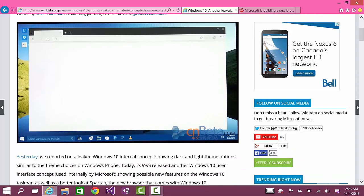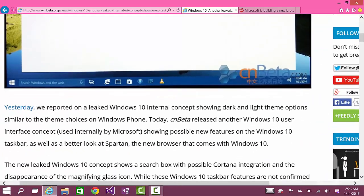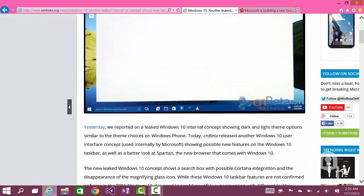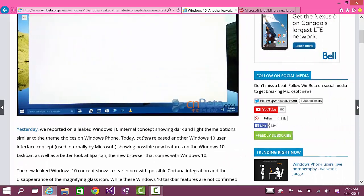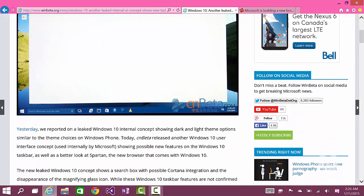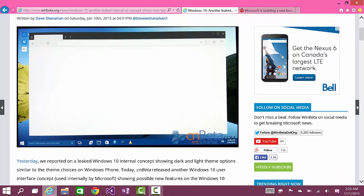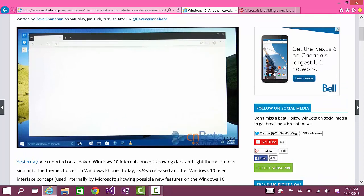In the screenshot here we can see that we have an IE icon on the side. Currently the Spartan browser is using the Internet Explorer icon, but there's no yes or no whether the browser will finally be called Internet Explorer 12, because the current version is Internet Explorer 11.